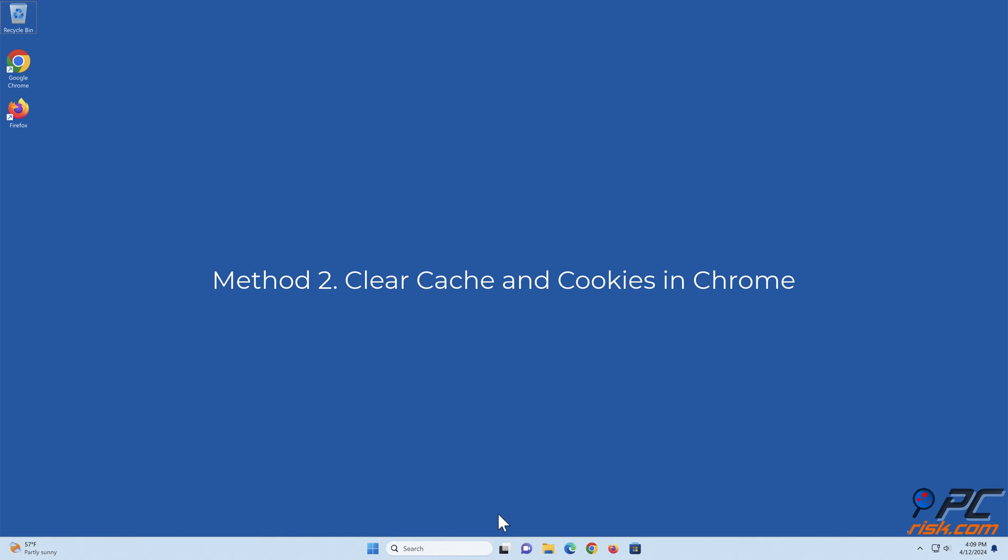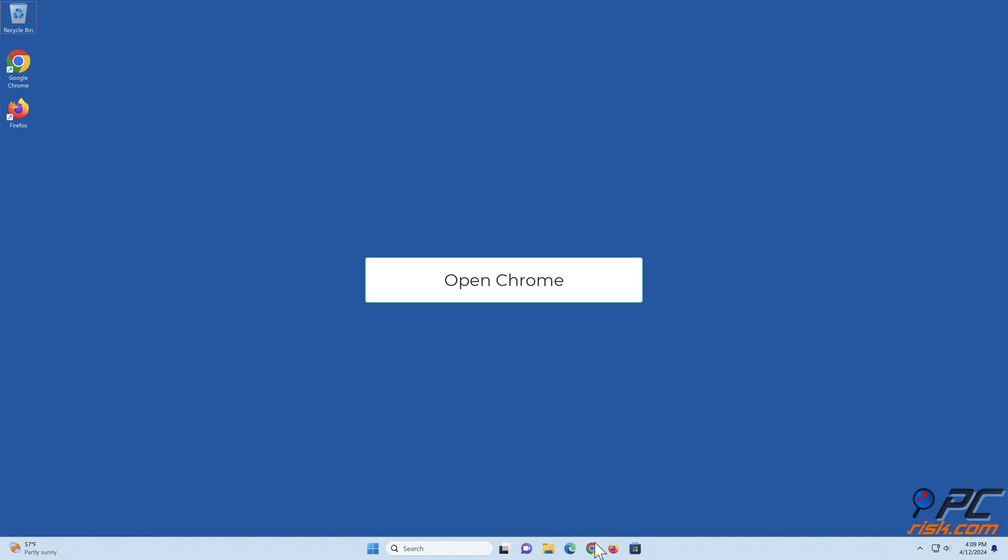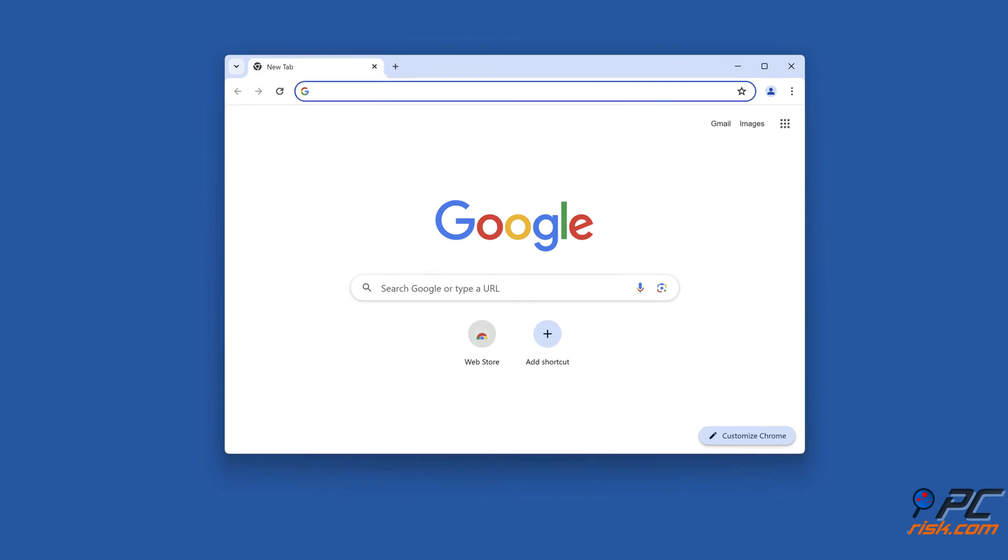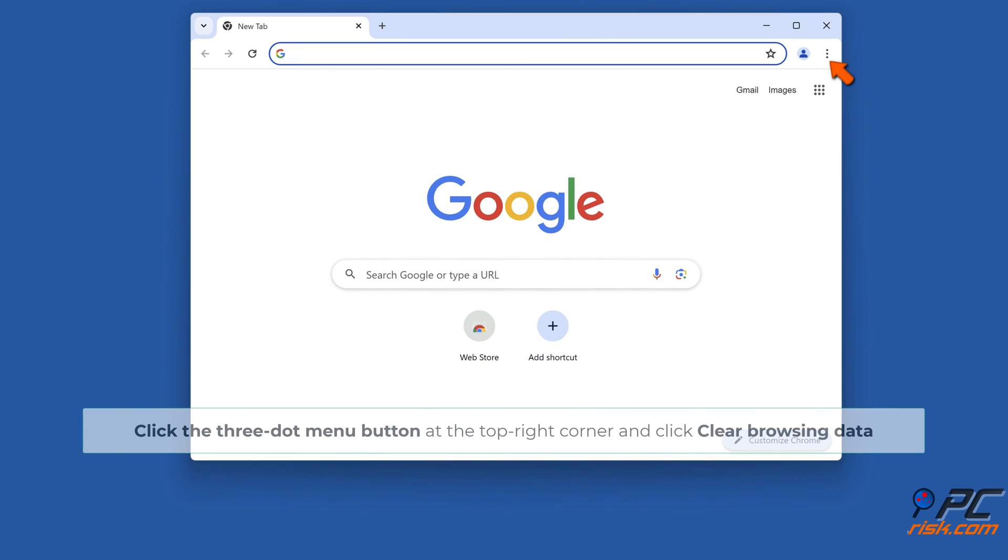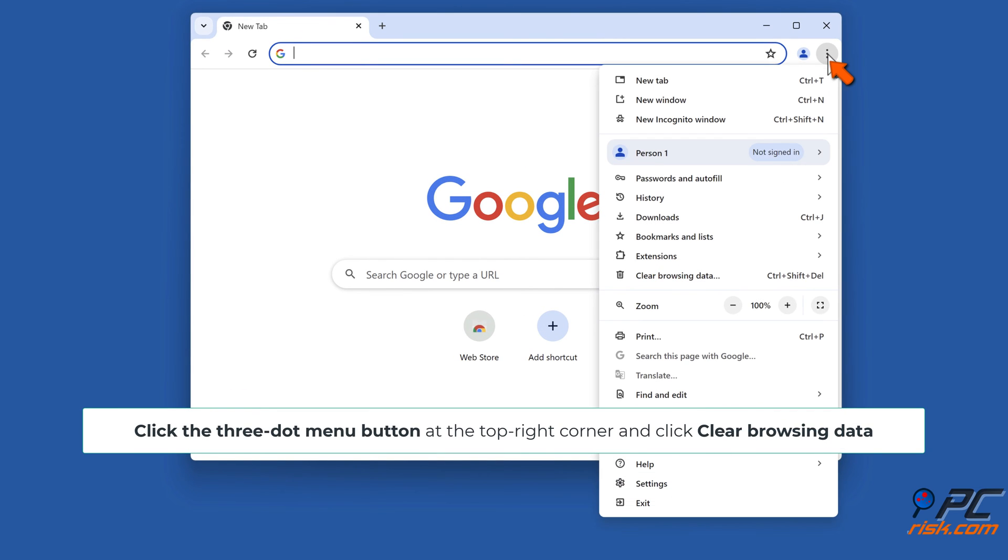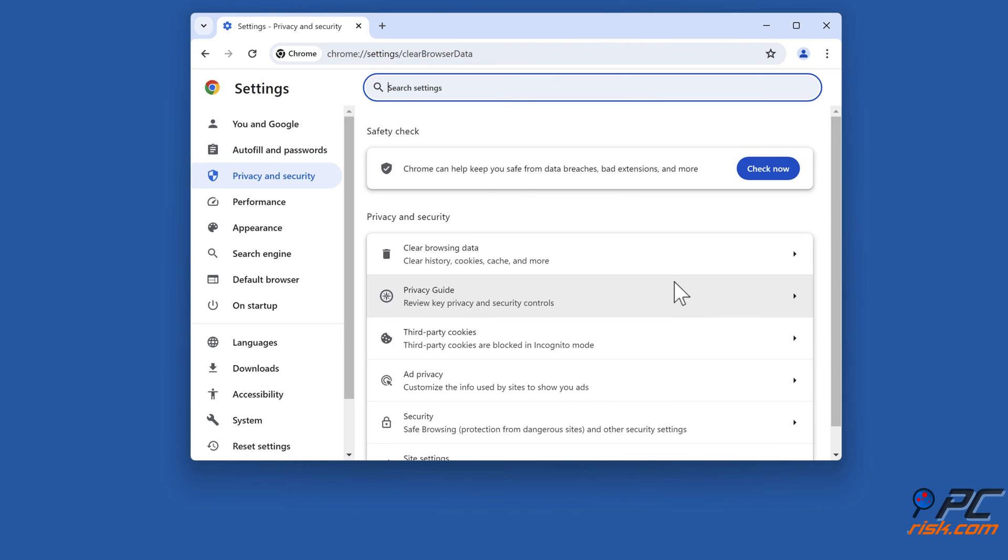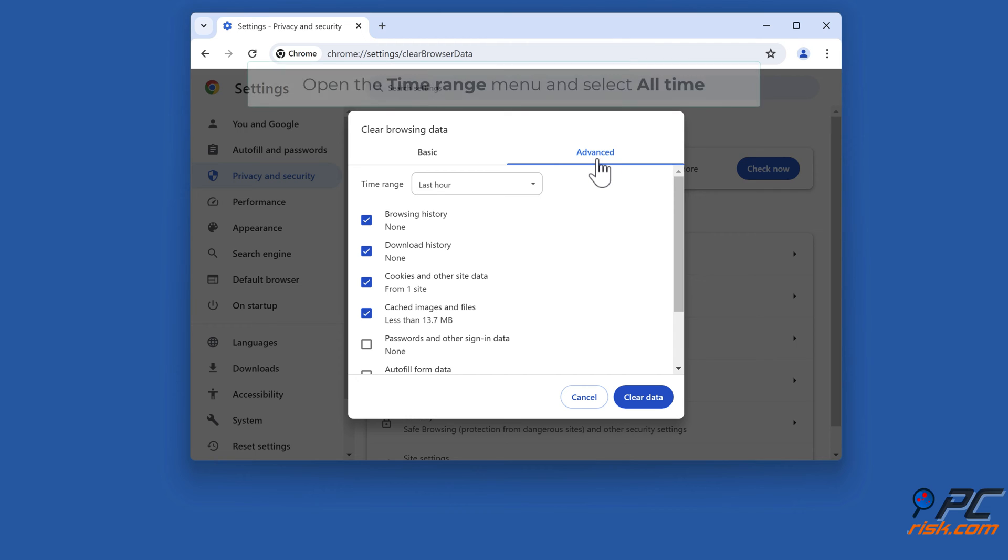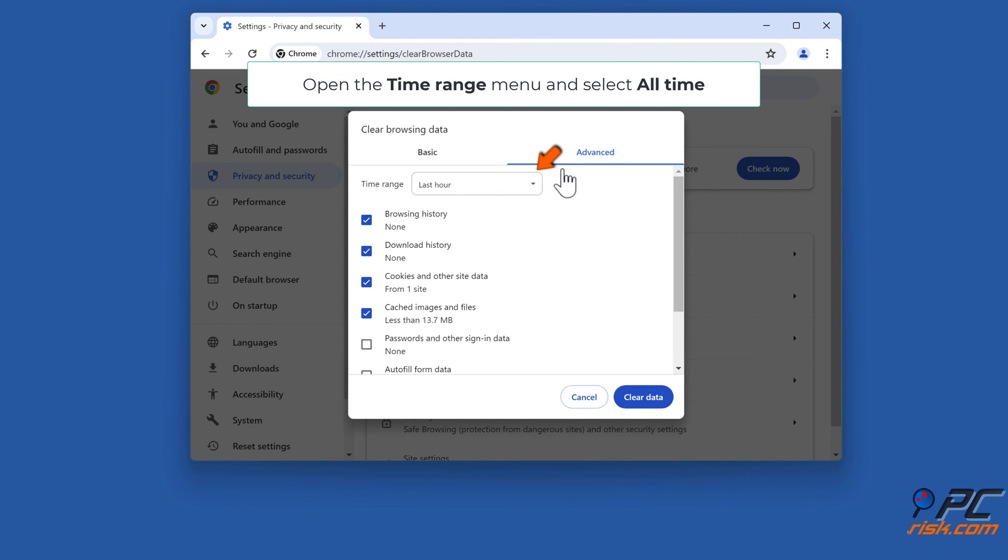Method 2: Clear cache and cookies in Chrome. Open Chrome, click the three-dot menu button at the top right corner and click Clear Browsing Data. Select the Advanced tab, open the Time Range menu, and select All Time.